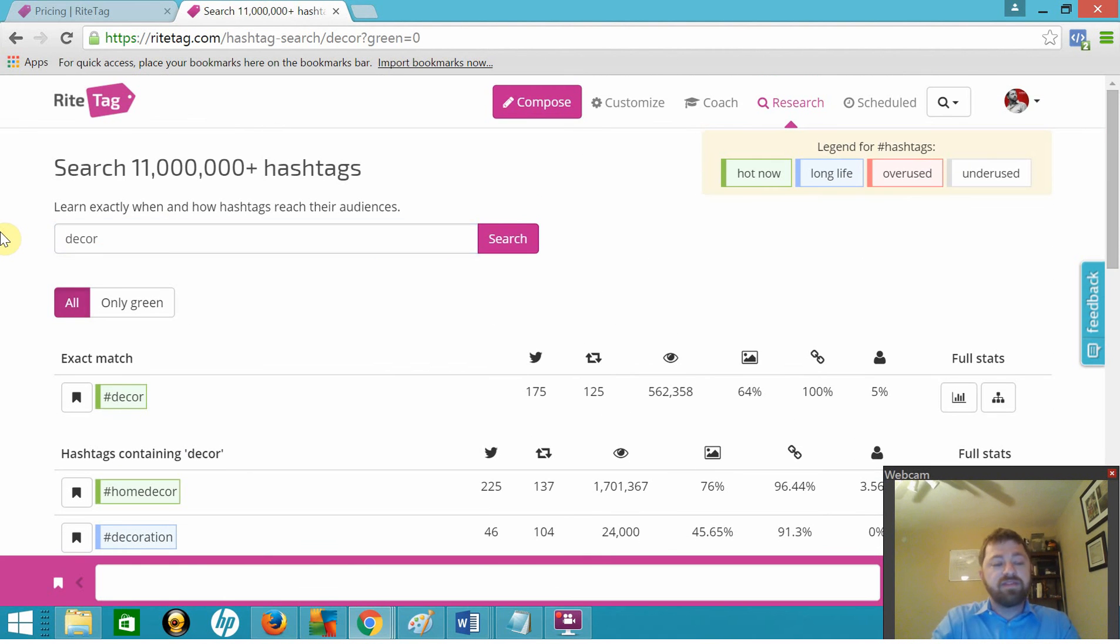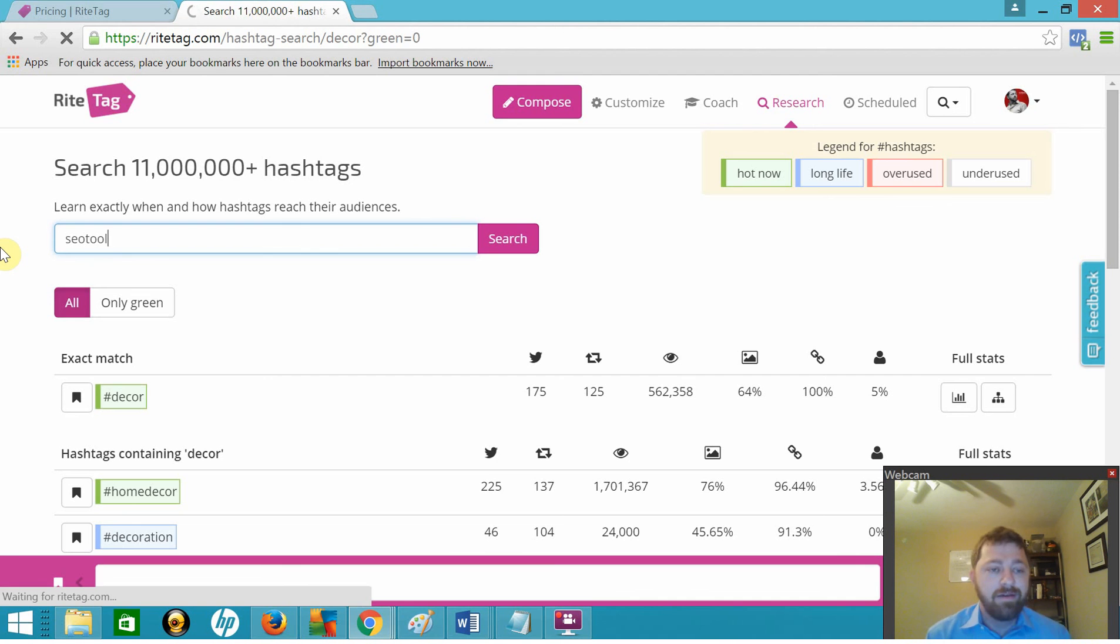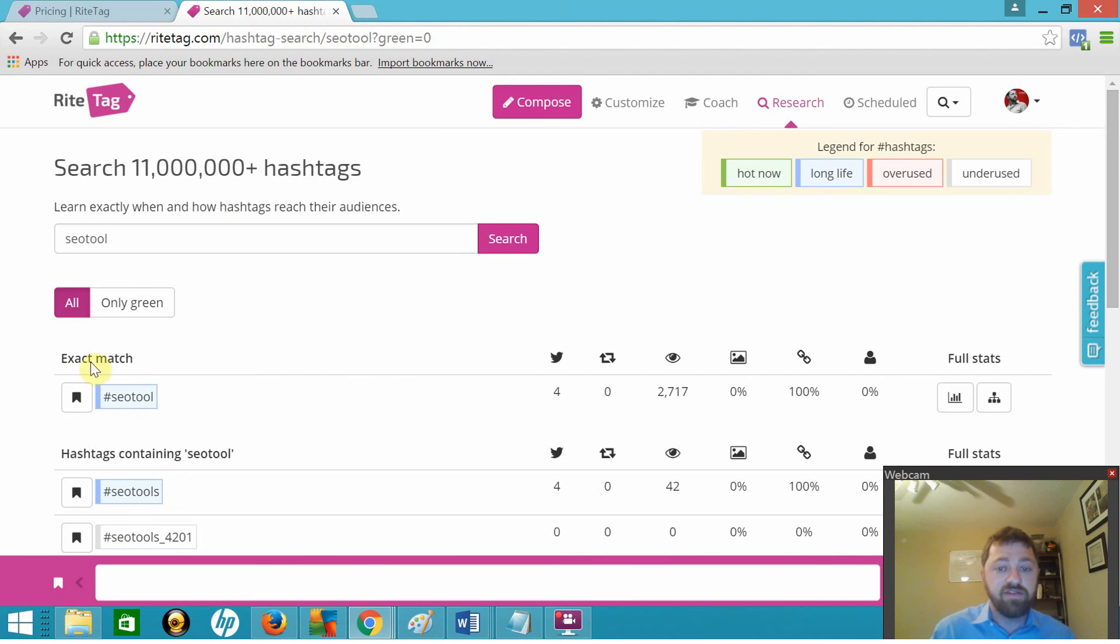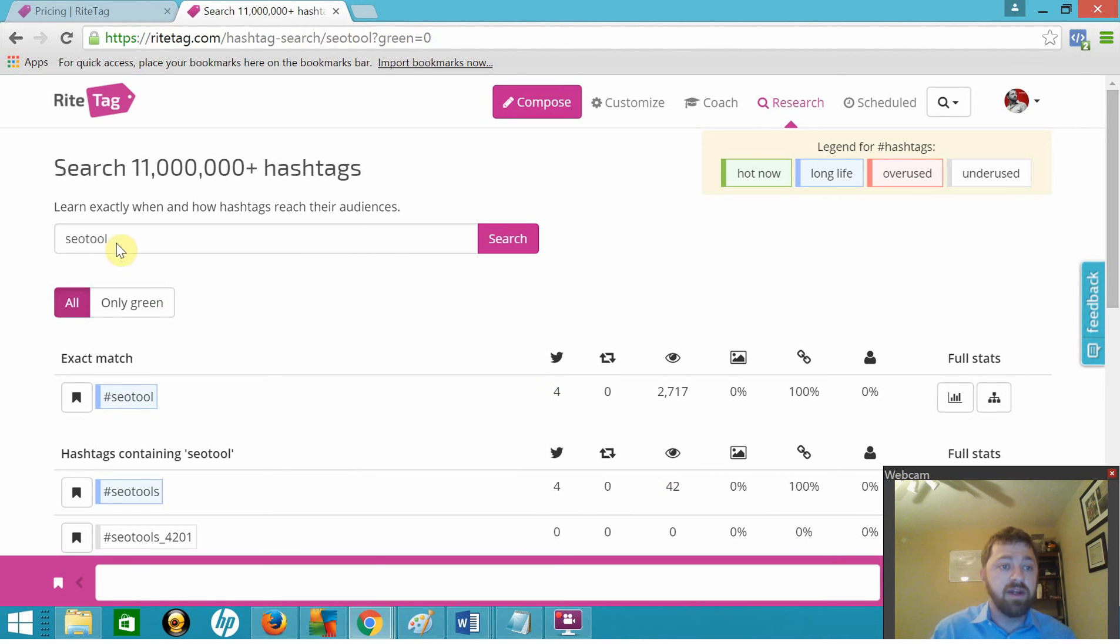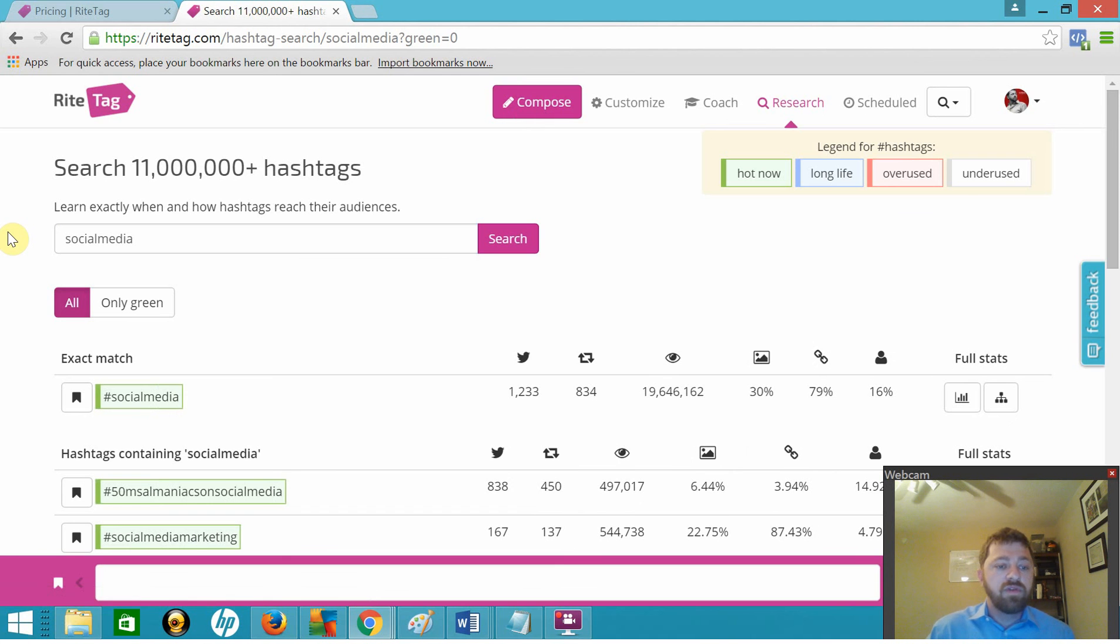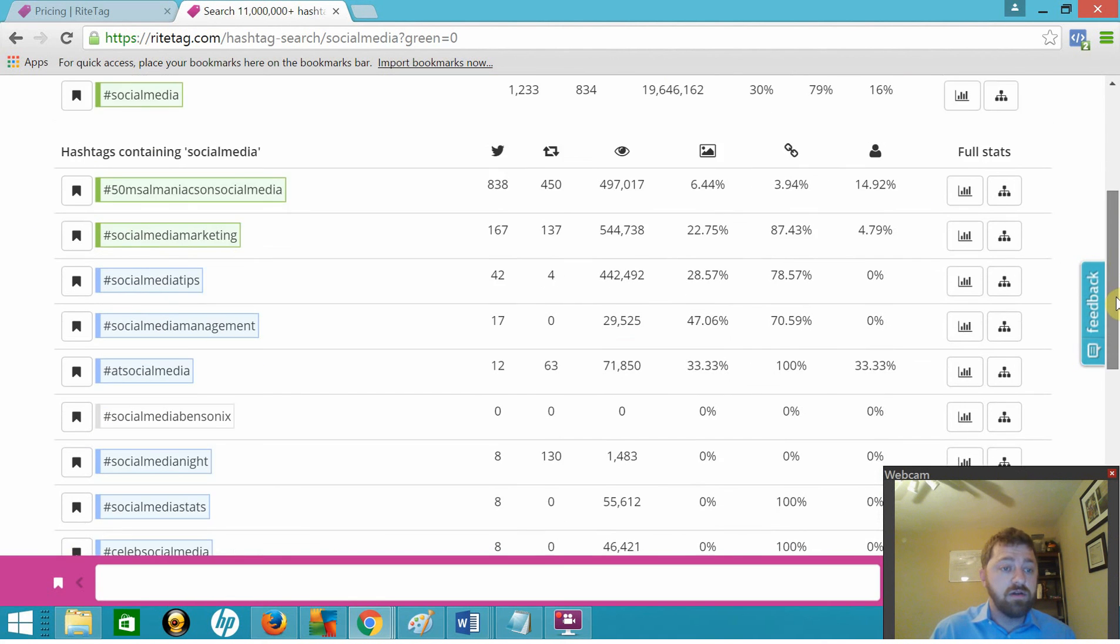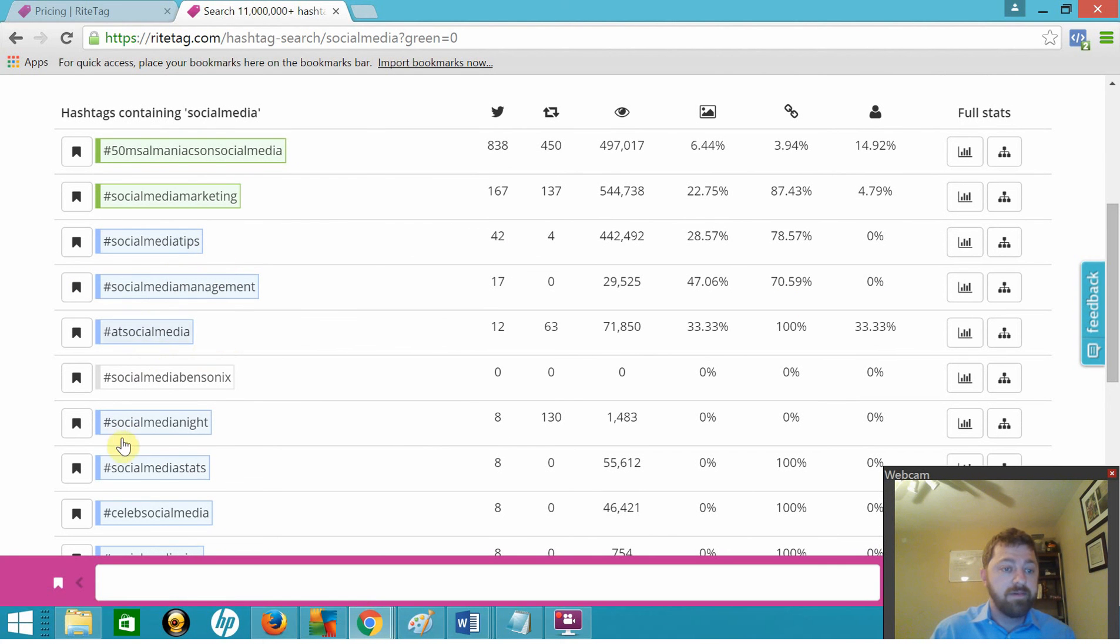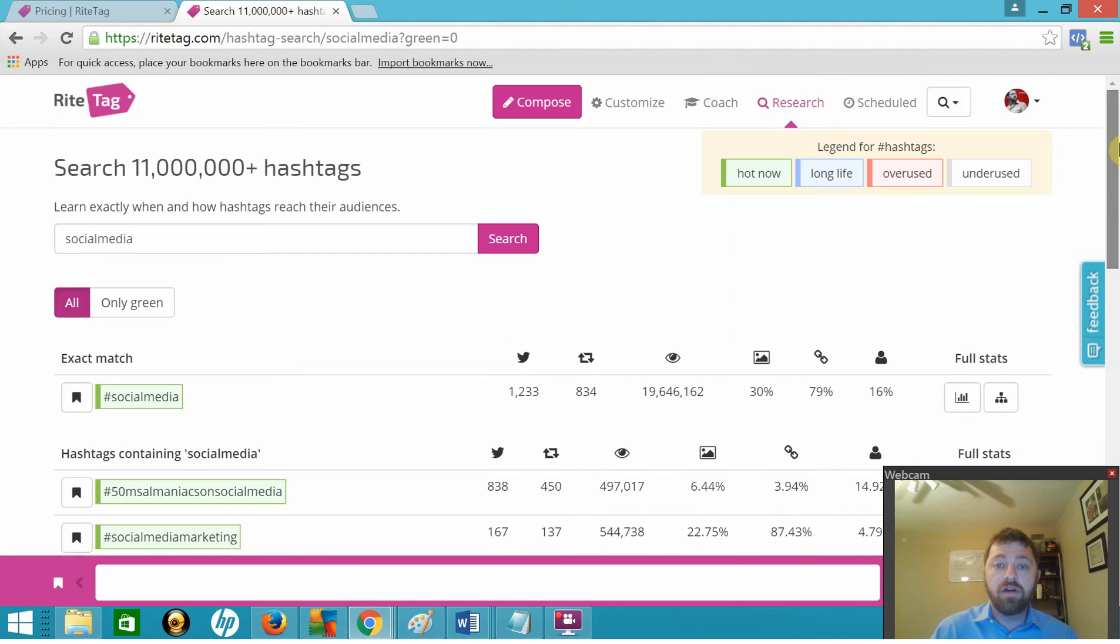So let's type in SEO tool, see if we can find anything. Maybe I want to share this video on Twitter. So hashtag SEO tool, you know, it's got a long life but obviously not a lot of good hourly data. Let's just look at social media. Social media is pretty good, 18 million in the exposure there. Social media tips, there's one I hadn't thought of. Social media night, social media stats, that's another one I could use. So there you go.